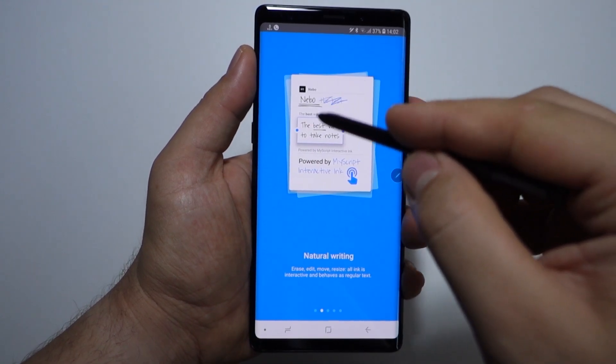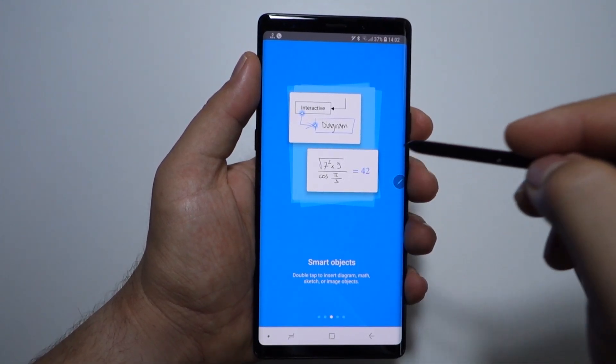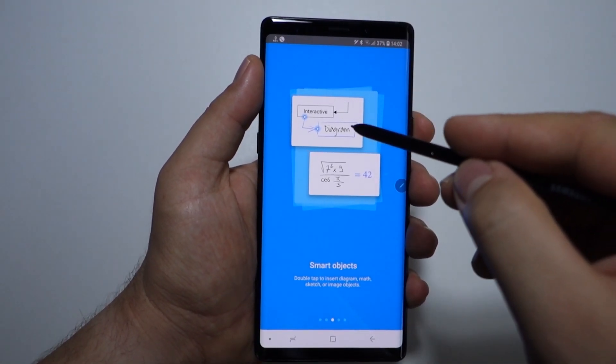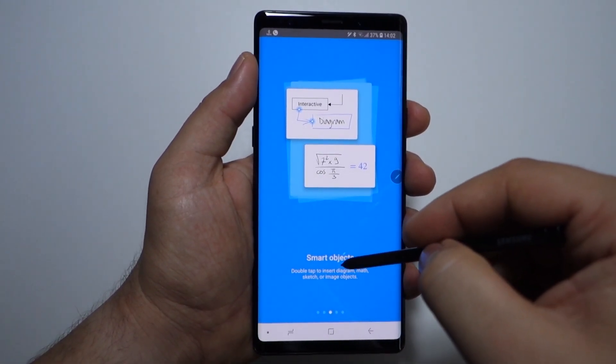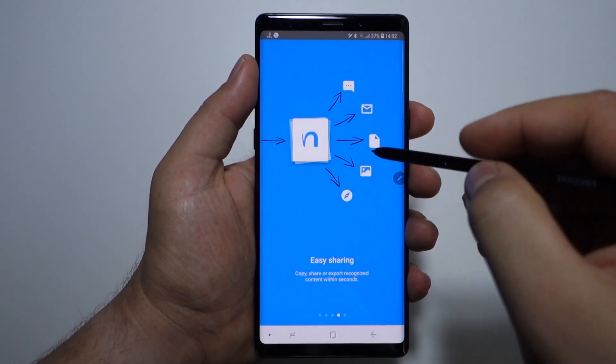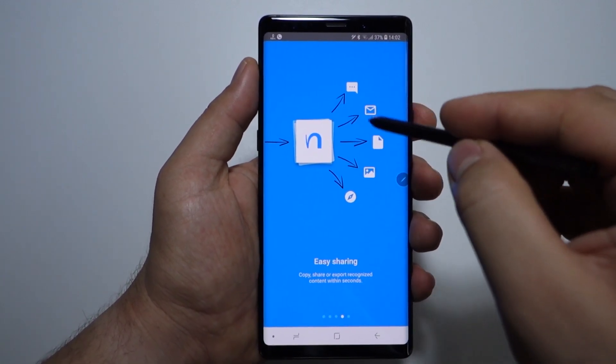The Nebo application is available in the Google Play Store — you can download it from there. You also have a link in this video description.